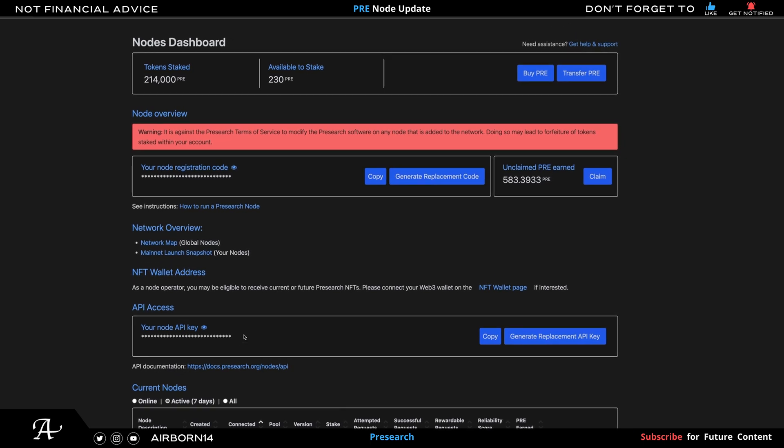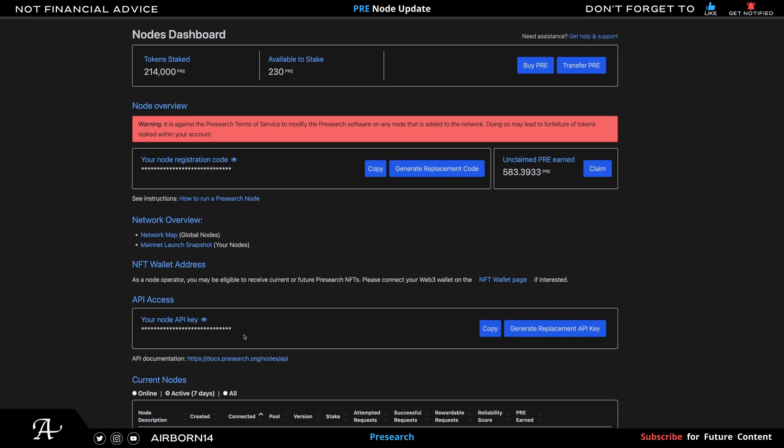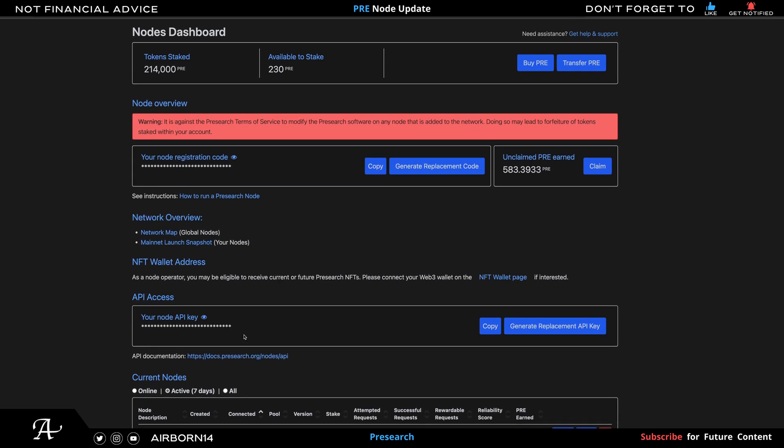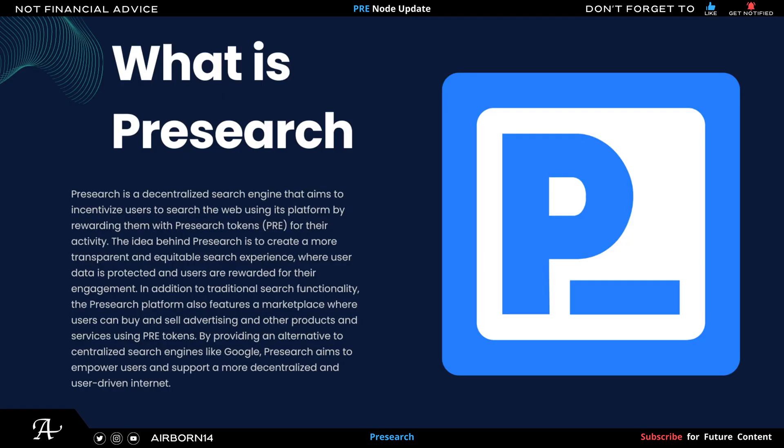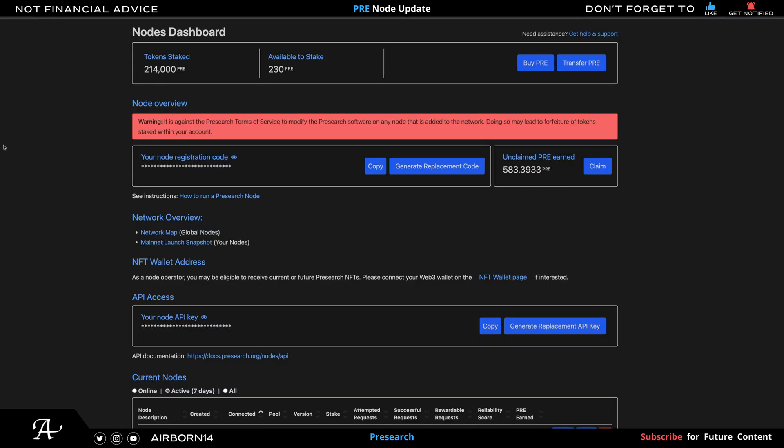Hello there, welcome to the channel. Here I'm going to show you an update on my Pre-search nodes and what's been happening these couple of months. If you're new to Pre, the link in the description where you can sign up and you receive 25 PRE for free once you start using it for 30 days.